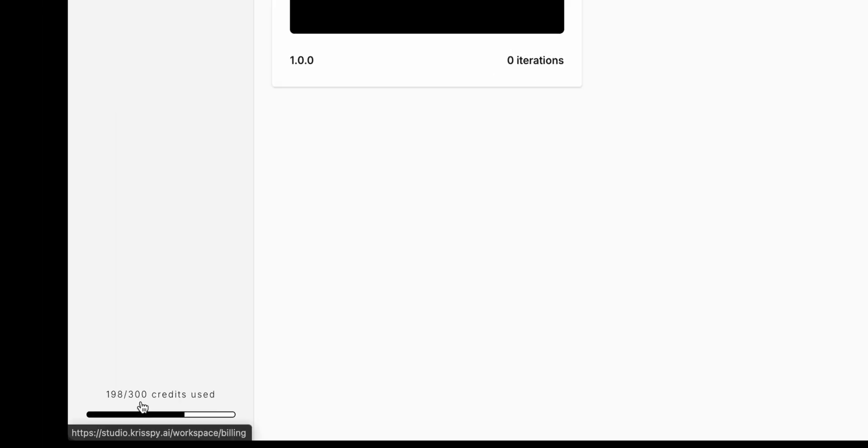I did some iterations too, so that came to 198 credits total. The credit system is fair and transparent, but the number of credits a project uses might catch you off guard if you're working on something complex. In just one tutorial session, I used up roughly two-thirds of my entire credit allowance. So if you're planning long-term use, the higher tier might be better value overall.